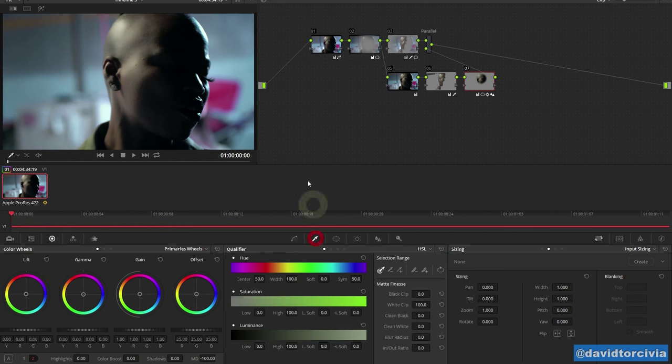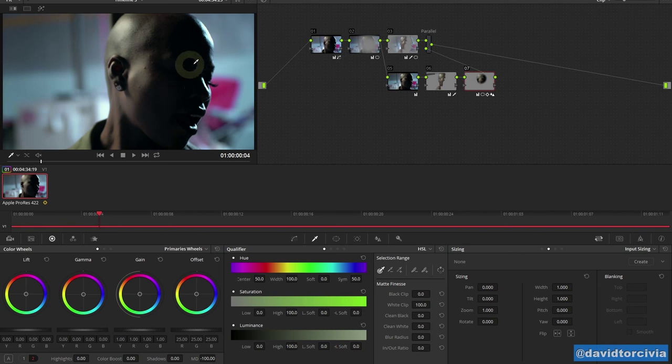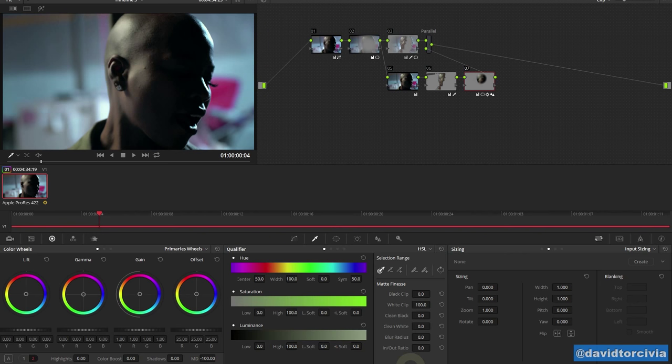But when we sent this to production, they asked if we could get a little bit more detail smoothed out, especially right here. So we're sort of running into the limits of what we can do in Resolve. We can do very fine mattes and blur these out. But that becomes more time consuming than other options. So let's go ahead and render out this clip and we'll send it to After Effects.